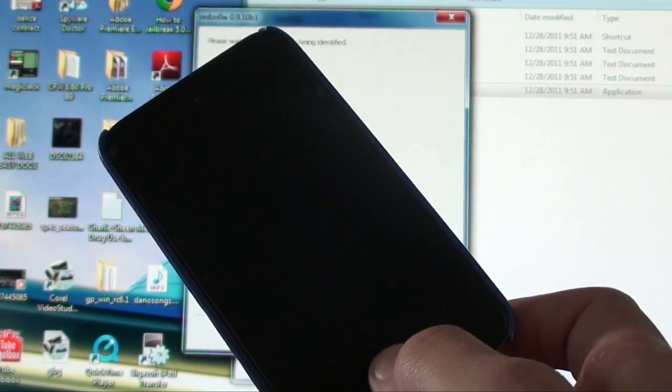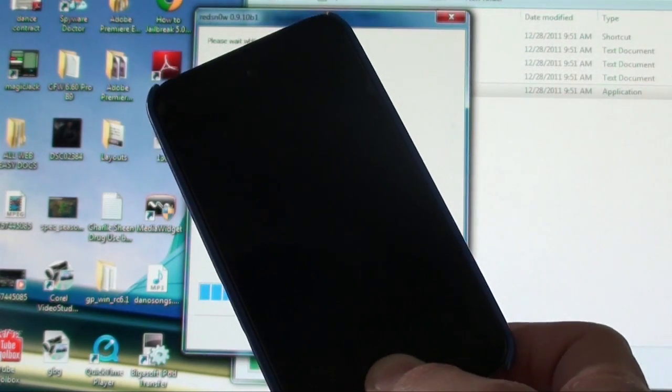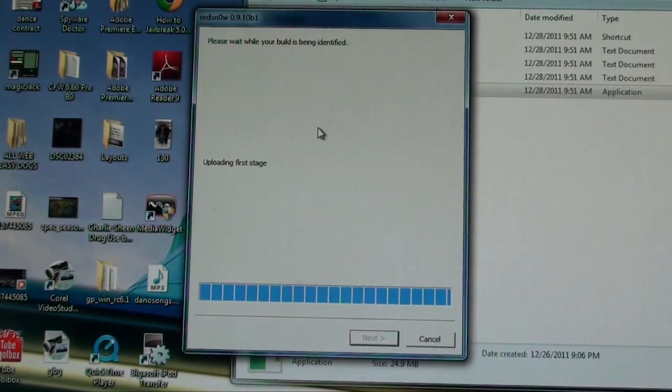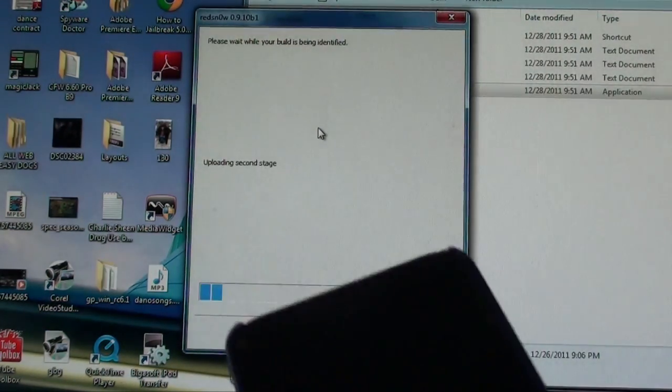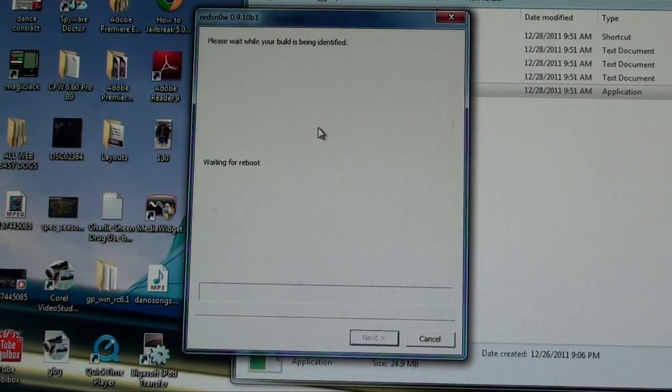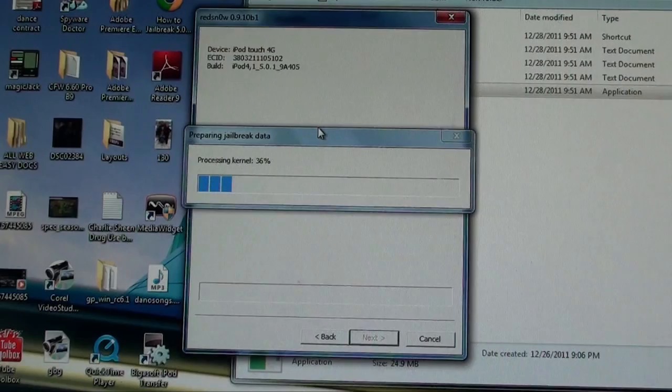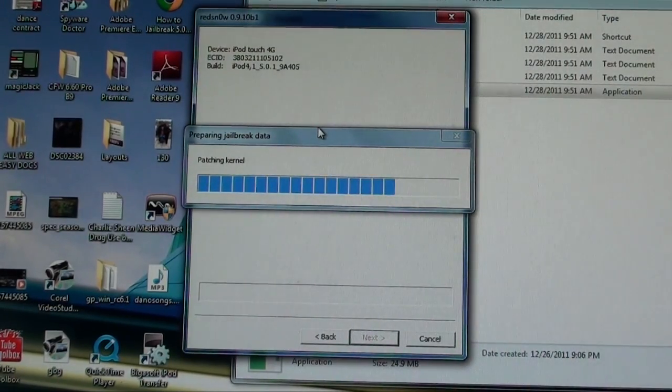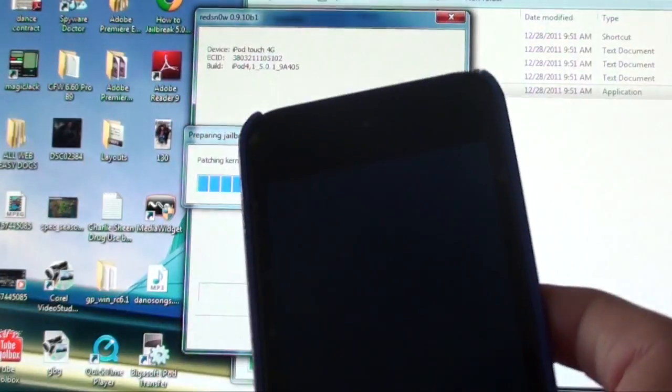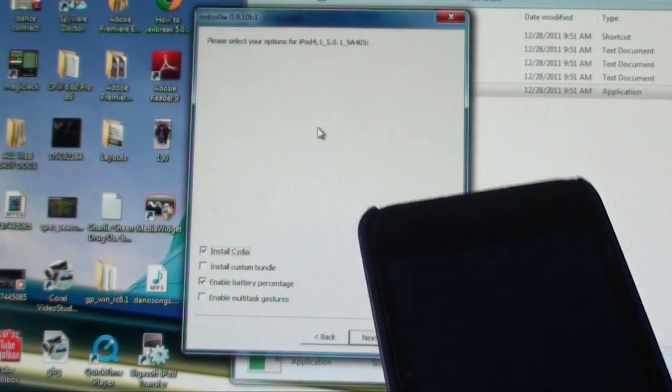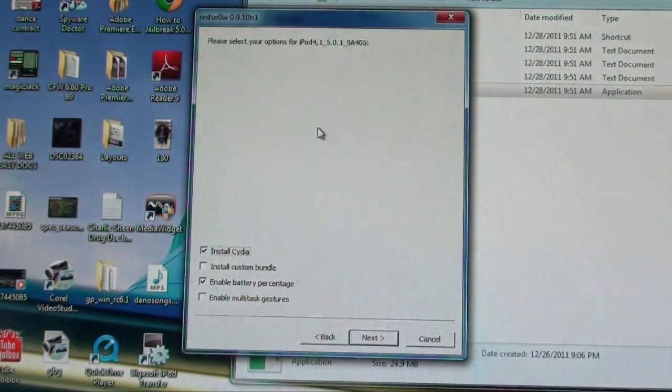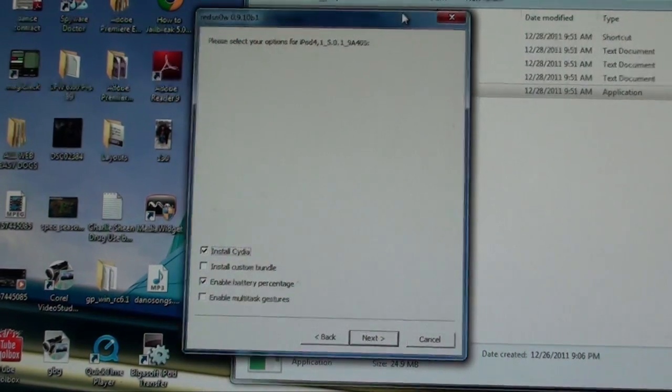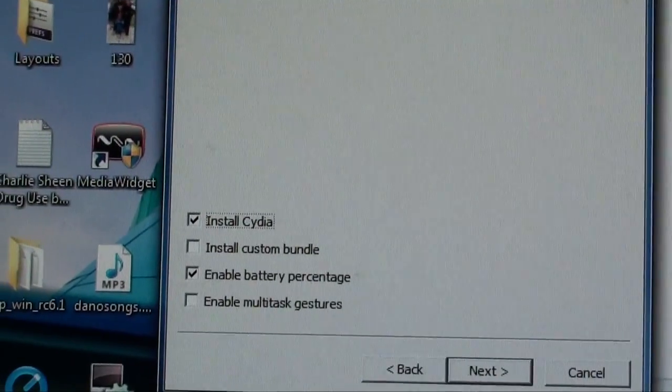Once it enters DFU mode, you'll hear it connect to your computer, and the jailbreak will automatically start. Normally a little thing would come up and show that you're in DFU mode, it'll show a little cord and like an iTunes logo, but when you're doing the jailbreak, it's probably not going to show that. It's just going to start the jailbreak automatically.